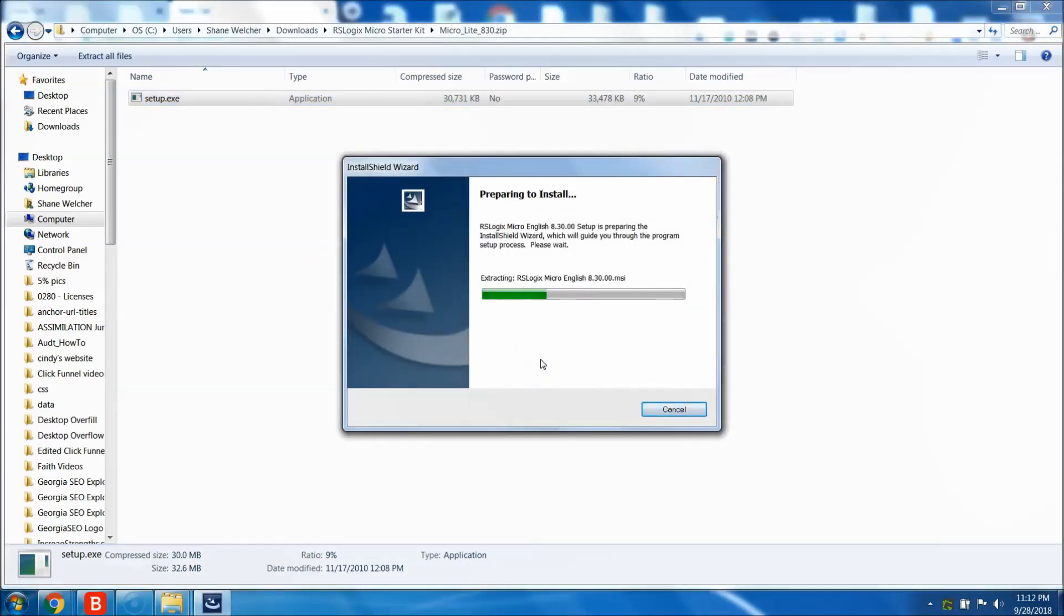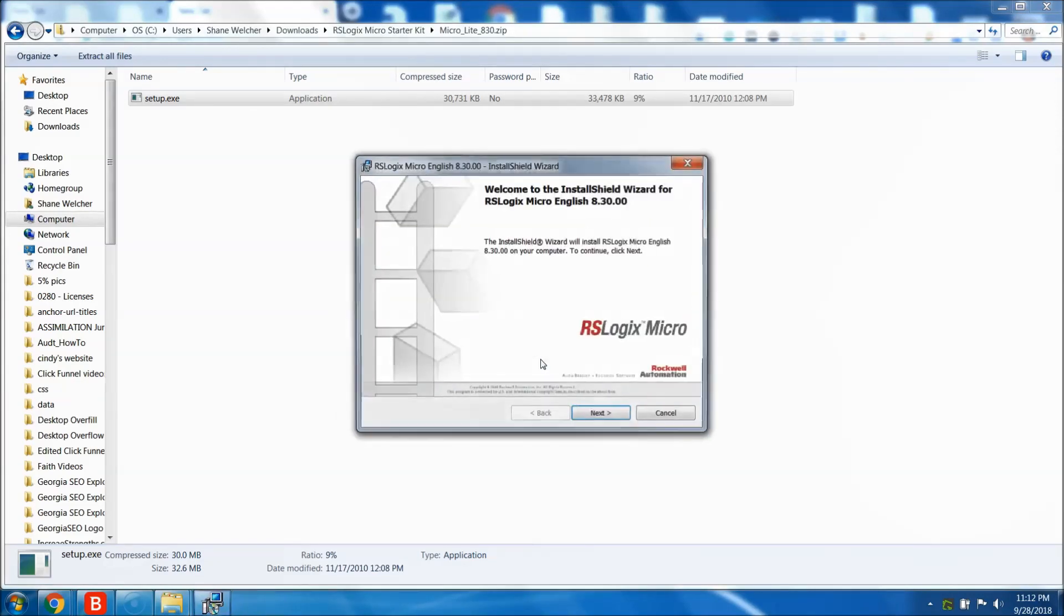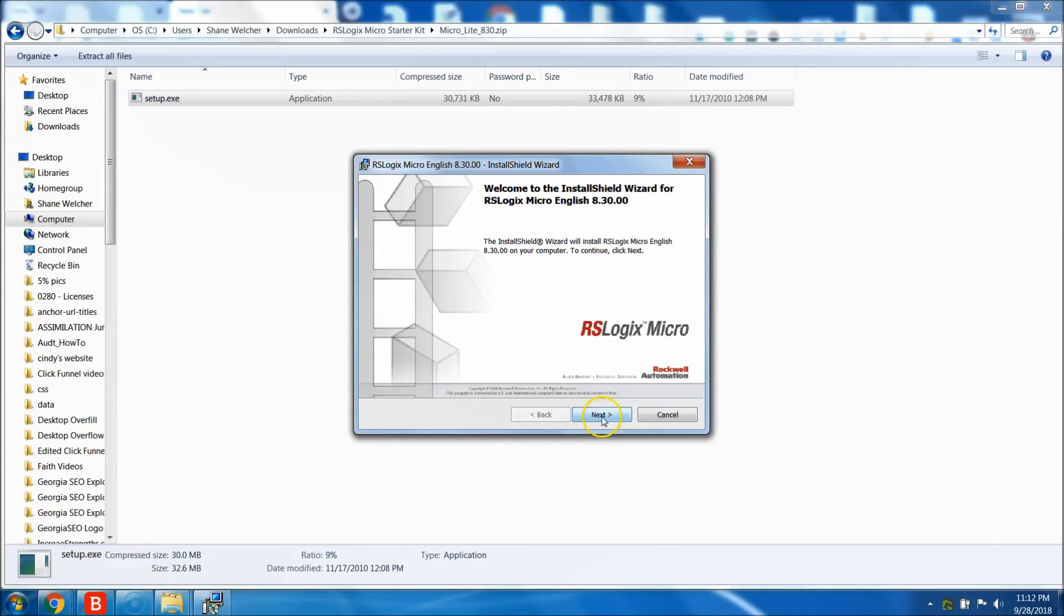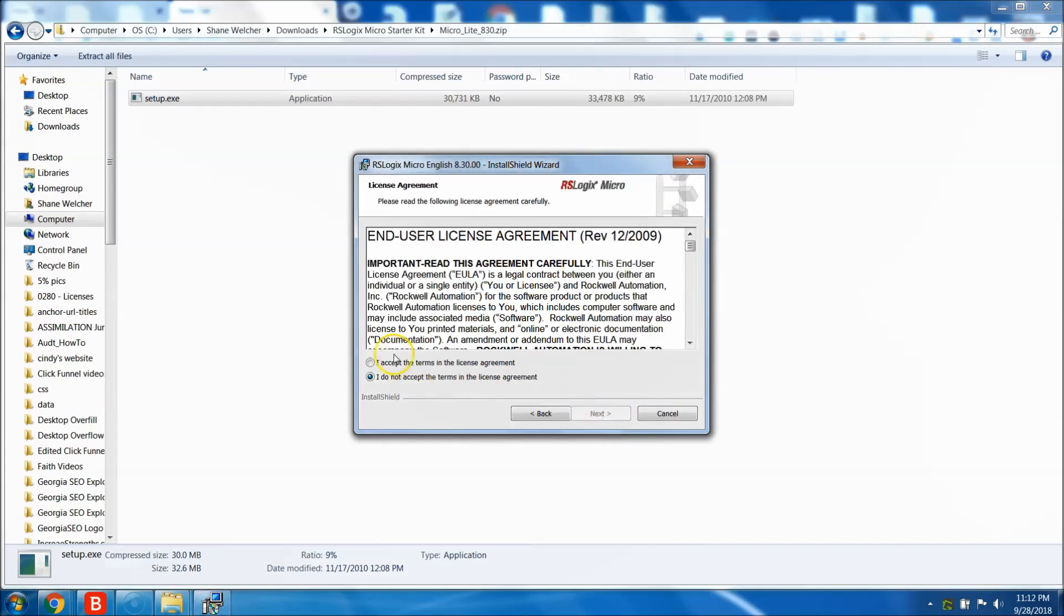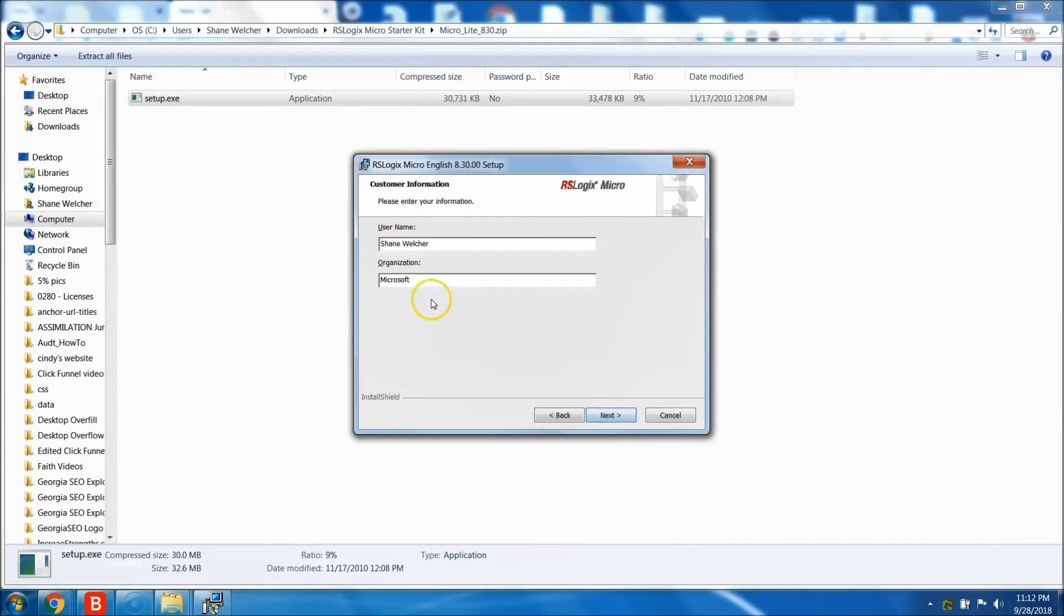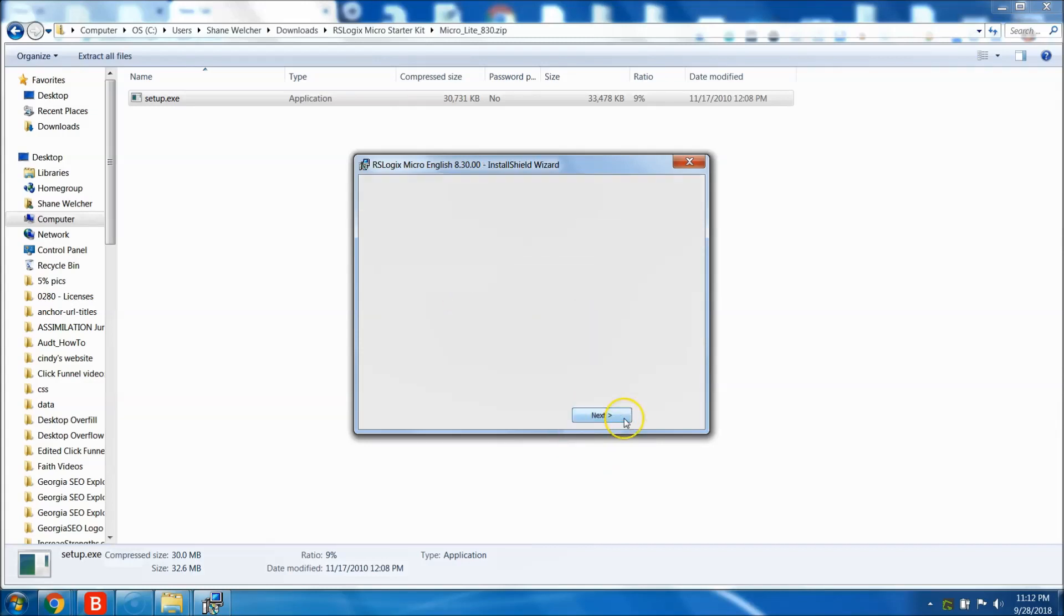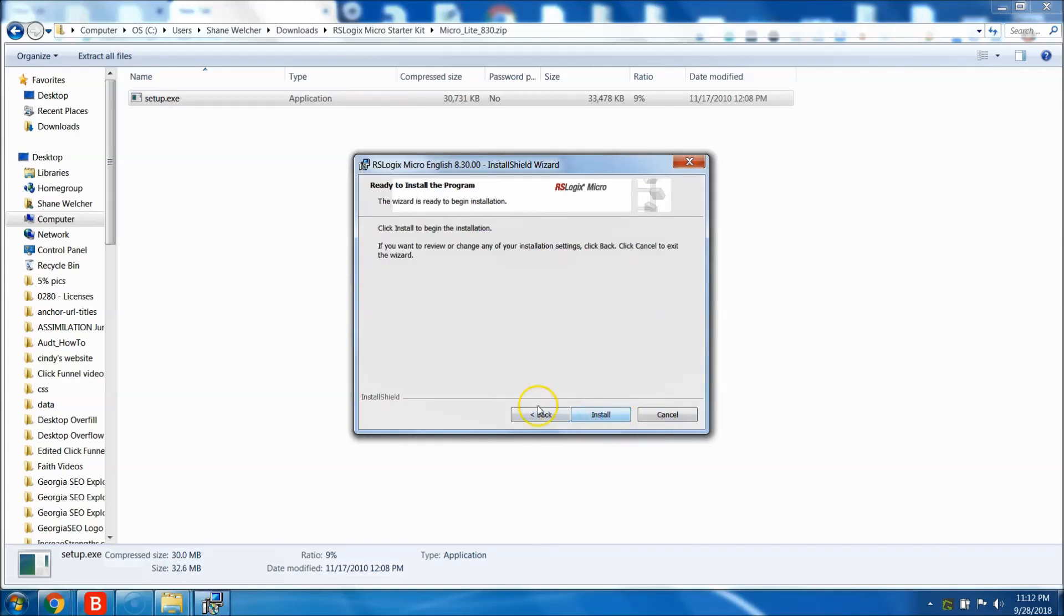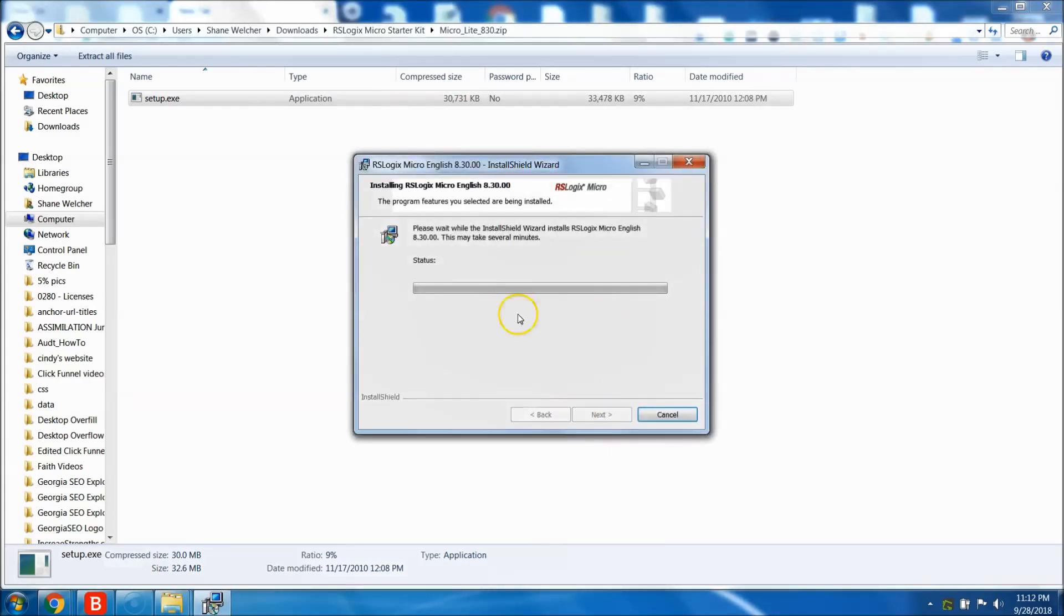Now we should be able to download or install. Click next. This again is going to be the RS Logix Micro English 8.3. So you just agree to the terms. Come back and you say the organization. I'm going to say Online PLC Support just so I know I have it. You click complete. It's fine. Let it install.